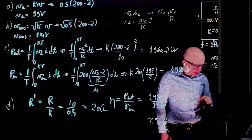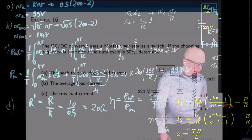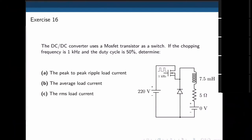Let's do exercise 16. A DC converter uses a MOSFET transistor, switching frequency of 1 kHz and 50% duty cycle. Questions: what is the peak-to-peak load current, the average load current, and the RMS load current? This is a step-down converter with an RL load — the voltage source E in the circuit is zero. We can identify it as step-down because when the switch is open there is nothing pushing current through the load from a stored energy path.